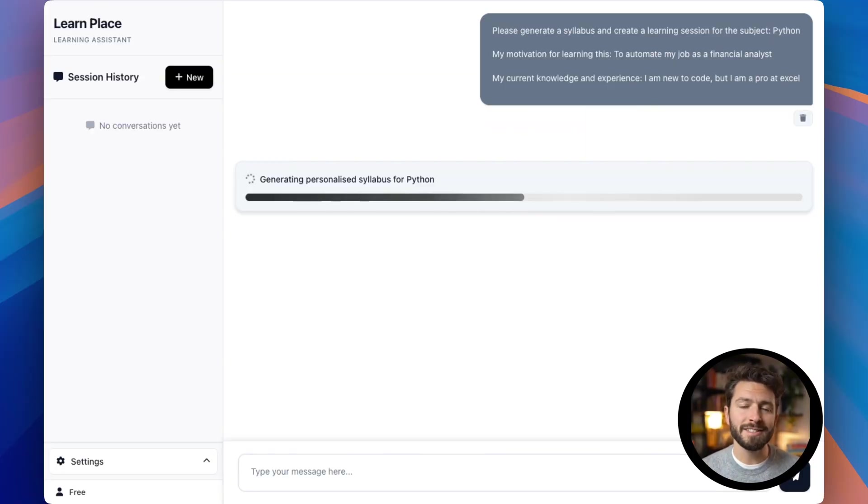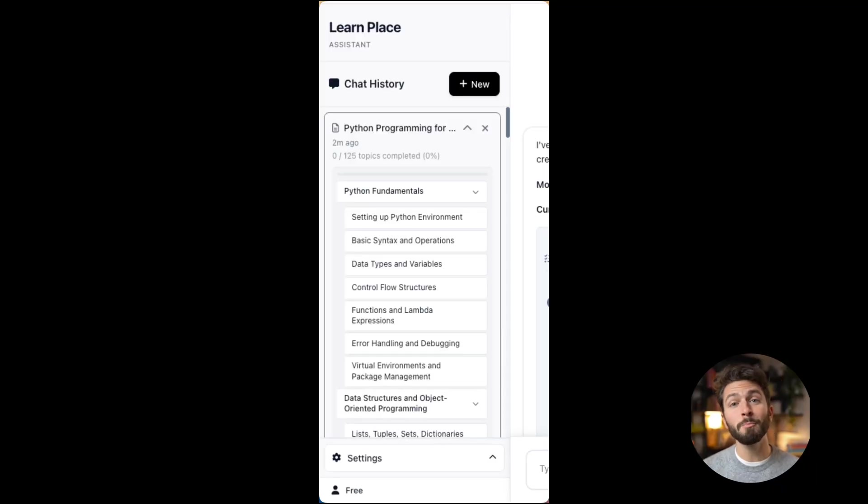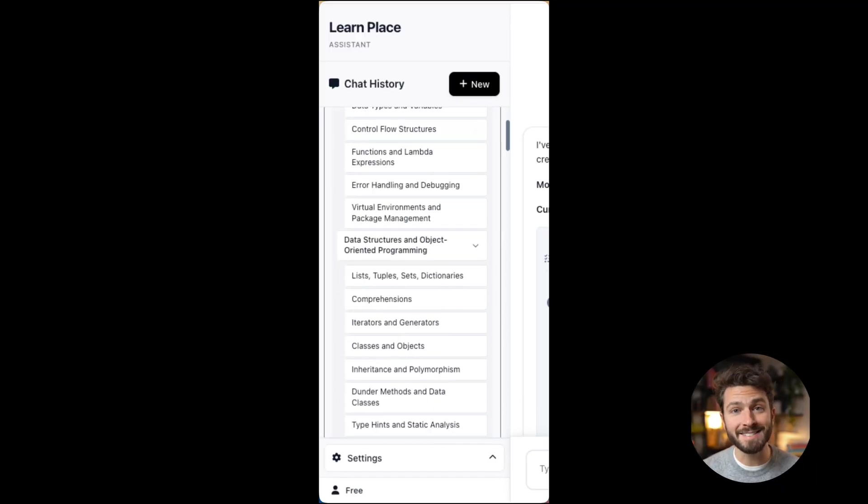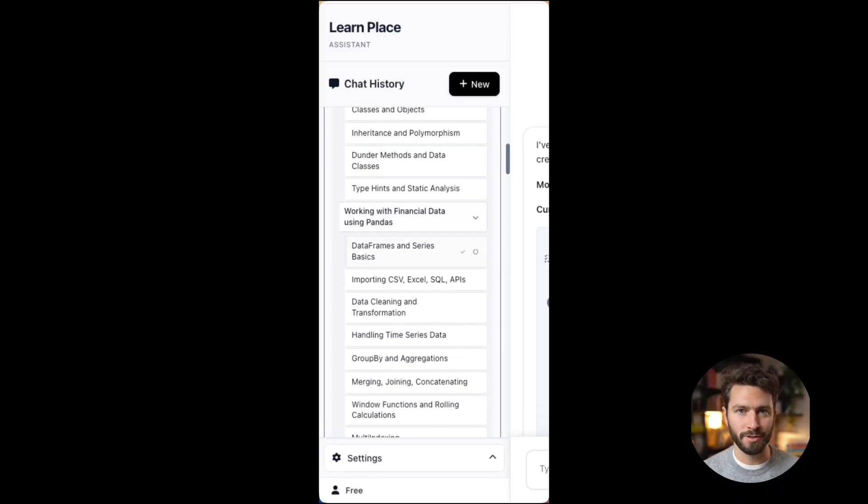The LearnPlace models then prepare a personalized session to not only help you learn fast, but keep you motivated at all times.